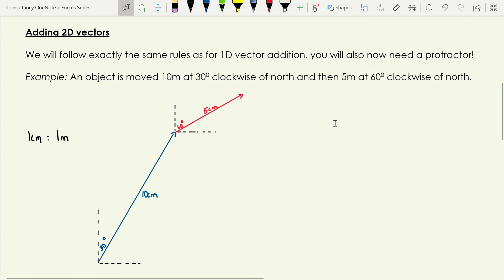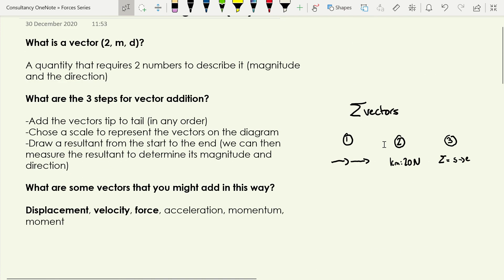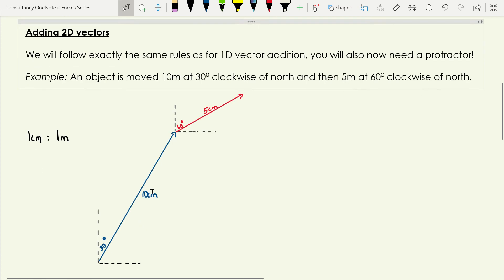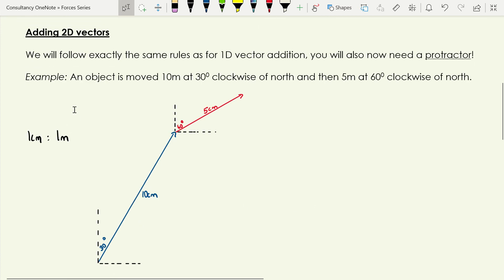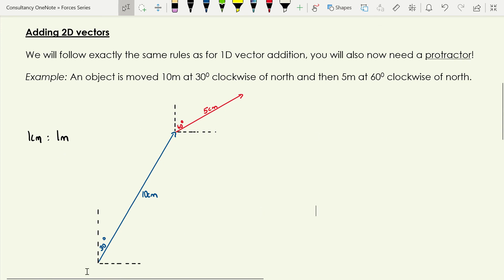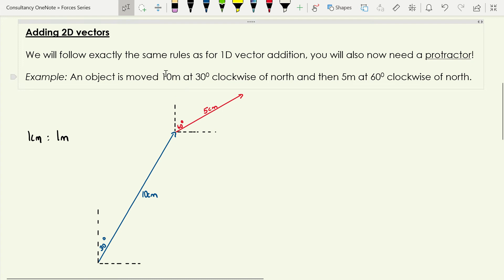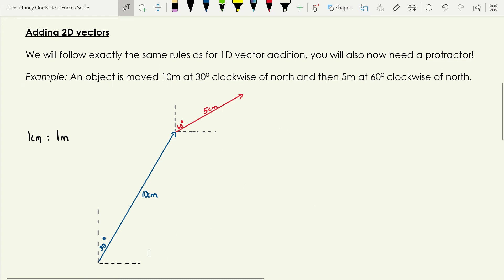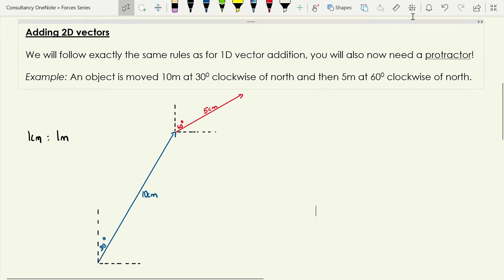Let's jump into an example. An object is moved 10 meters at 30 degrees clockwise of north, and then 5 meters at 60 degrees clockwise of north. We still add vectors tip to tail, choose a scale, and draw a resultant from start to finish. The scale I've chosen is one centimeter to represent one meter, so the first vector is 10 centimeters long.